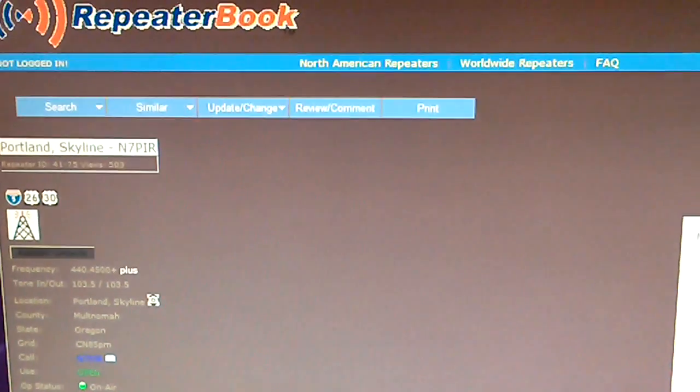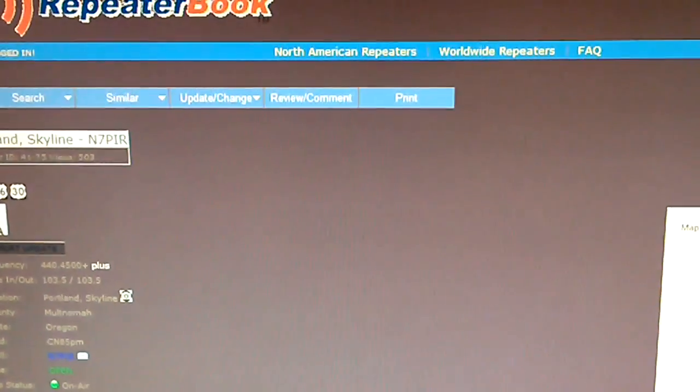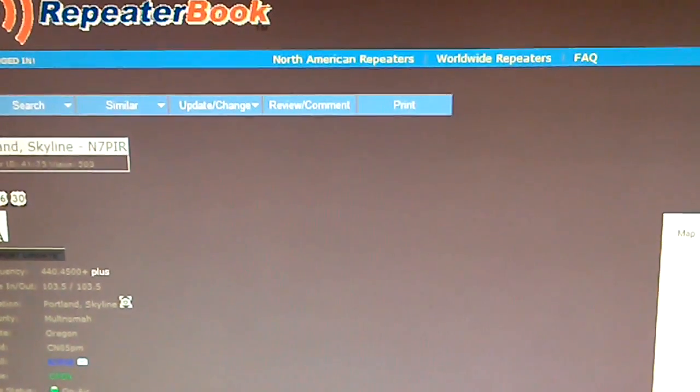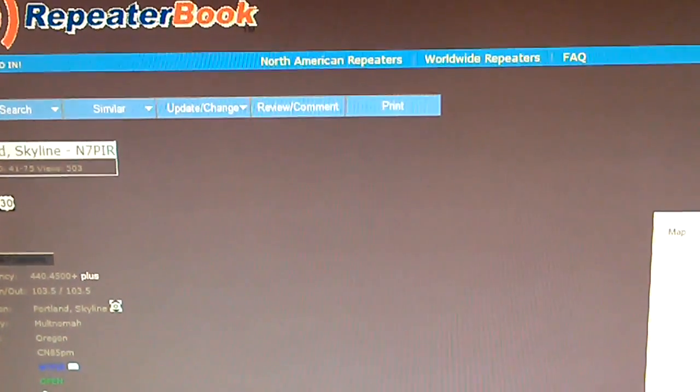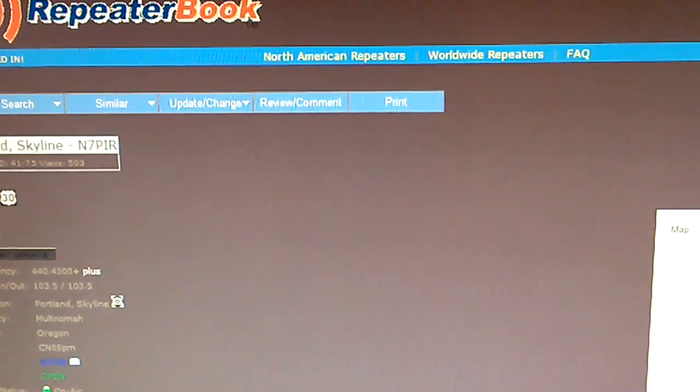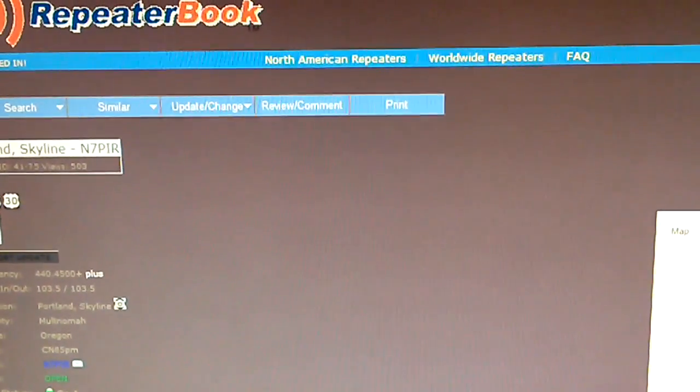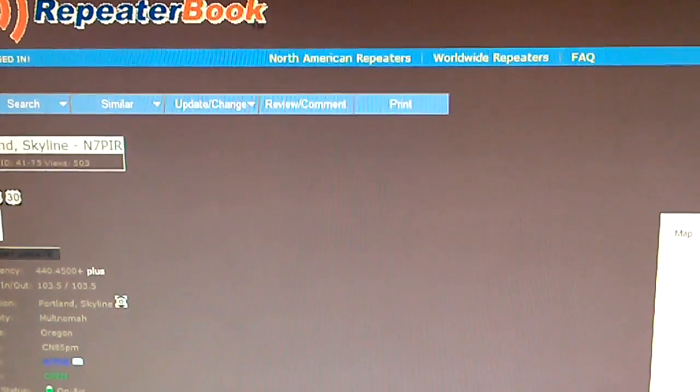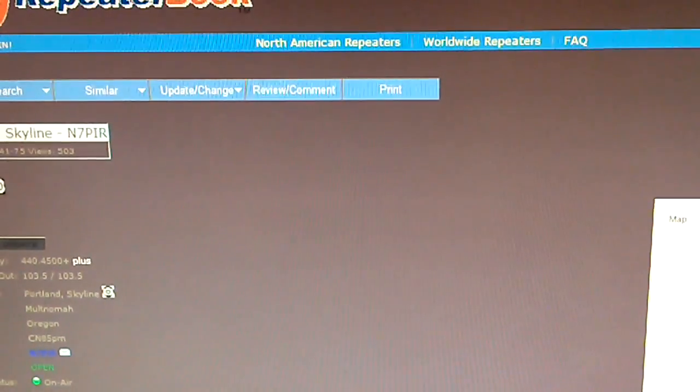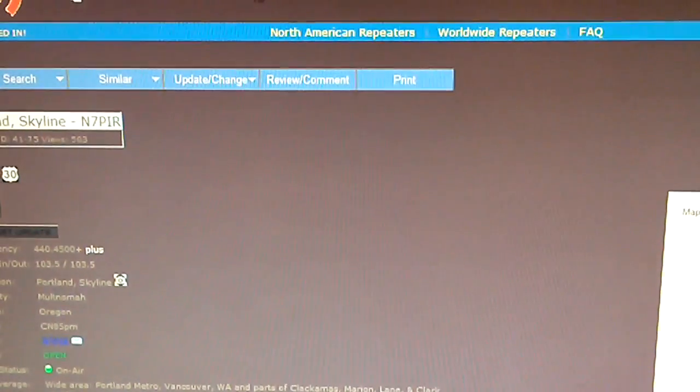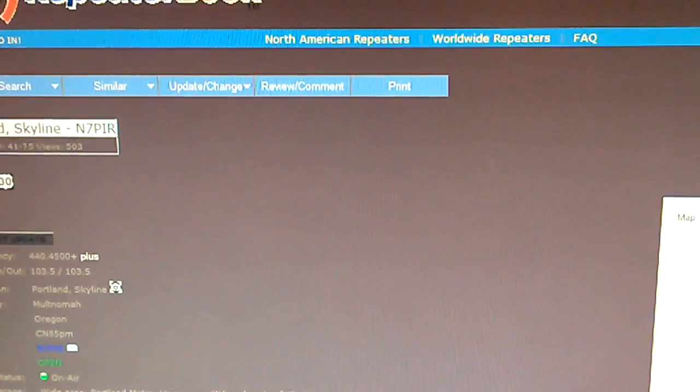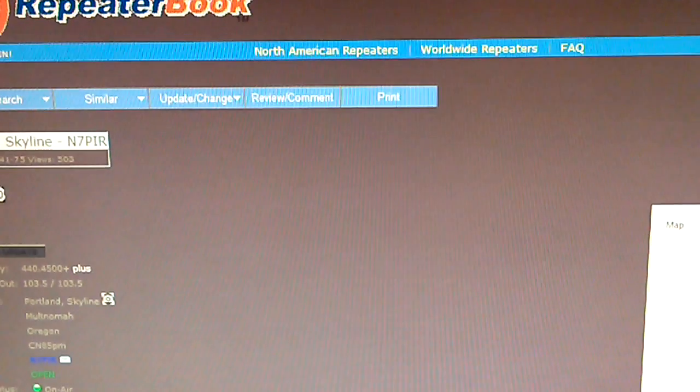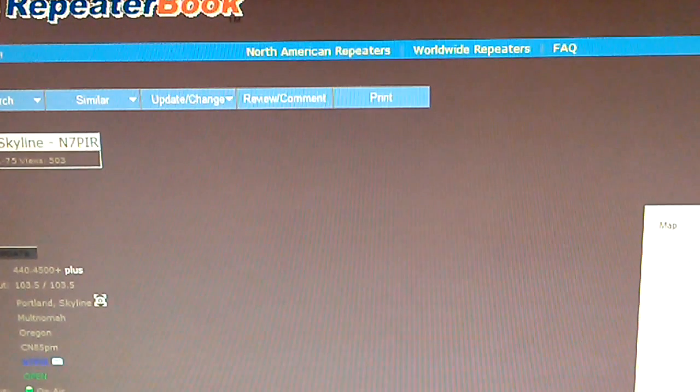But for at least for amateur radio, most repeaters, and I think public safety, most repeaters will employ some sort of CTCSS or DCS access tone to make sure that only intentional signals are being used or are being repeated. So that's how CTCSS and DCS would be applied in a repeater operation.